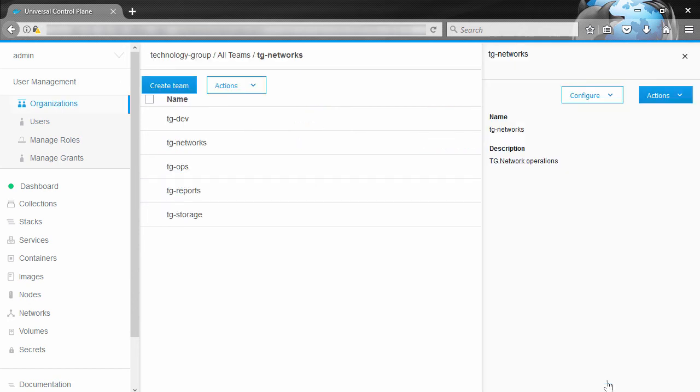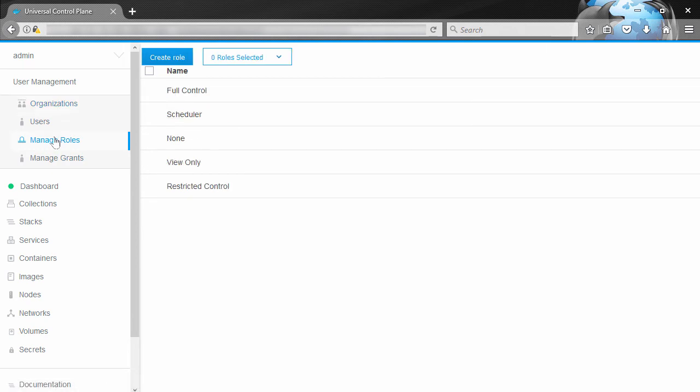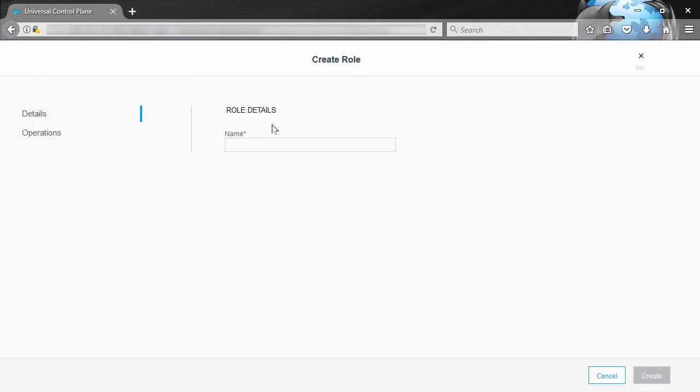Okay, so now onto the good stuff, the role. So I'm going to say let's create a new one. We'll call it Network Ops.